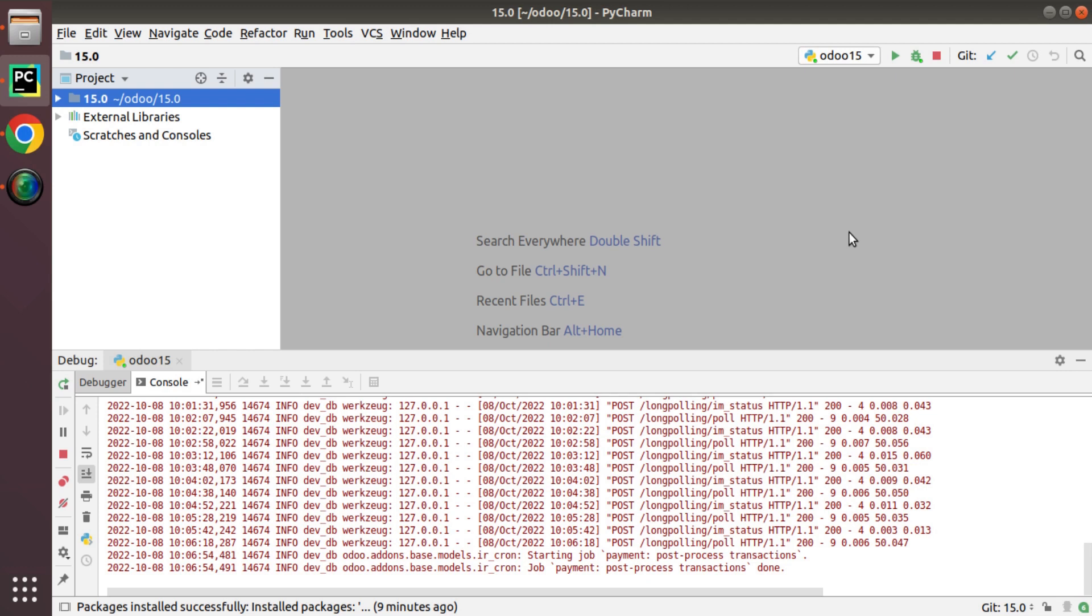We can do Git operations from PyCharm itself without switching to the terminal. In order to do all the Git operations from PyCharm, we have to configure our Git user inside the PyCharm IDE. In this video we will discuss how to configure a GitHub user inside PyCharm IDE so that we can perform all the operations without authentication.